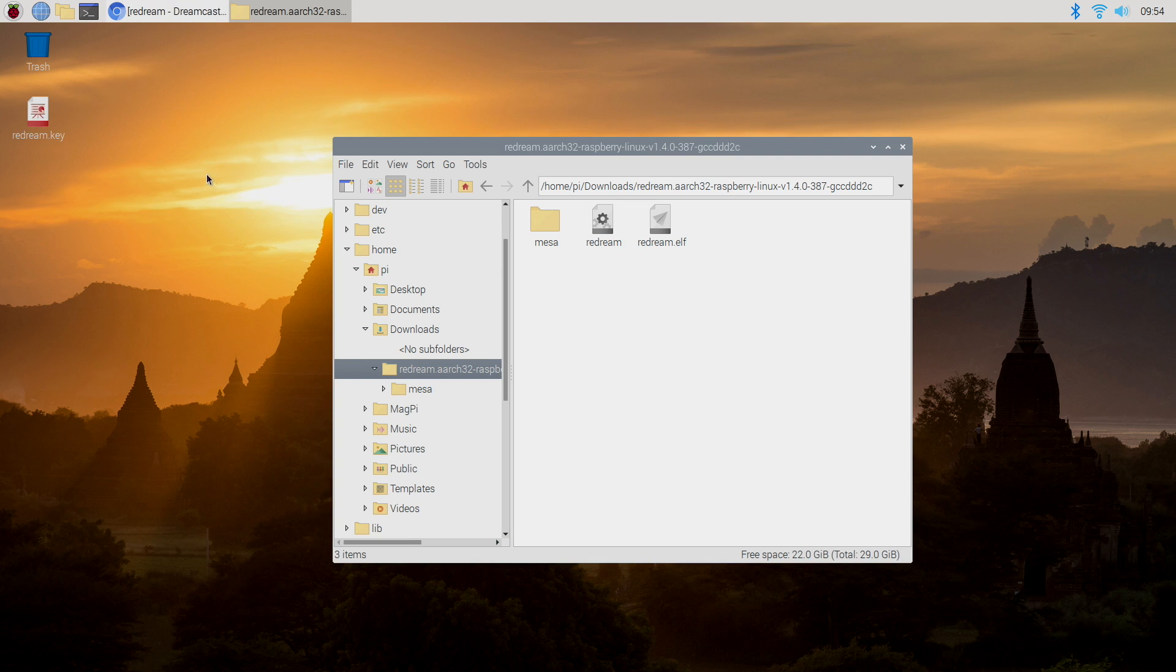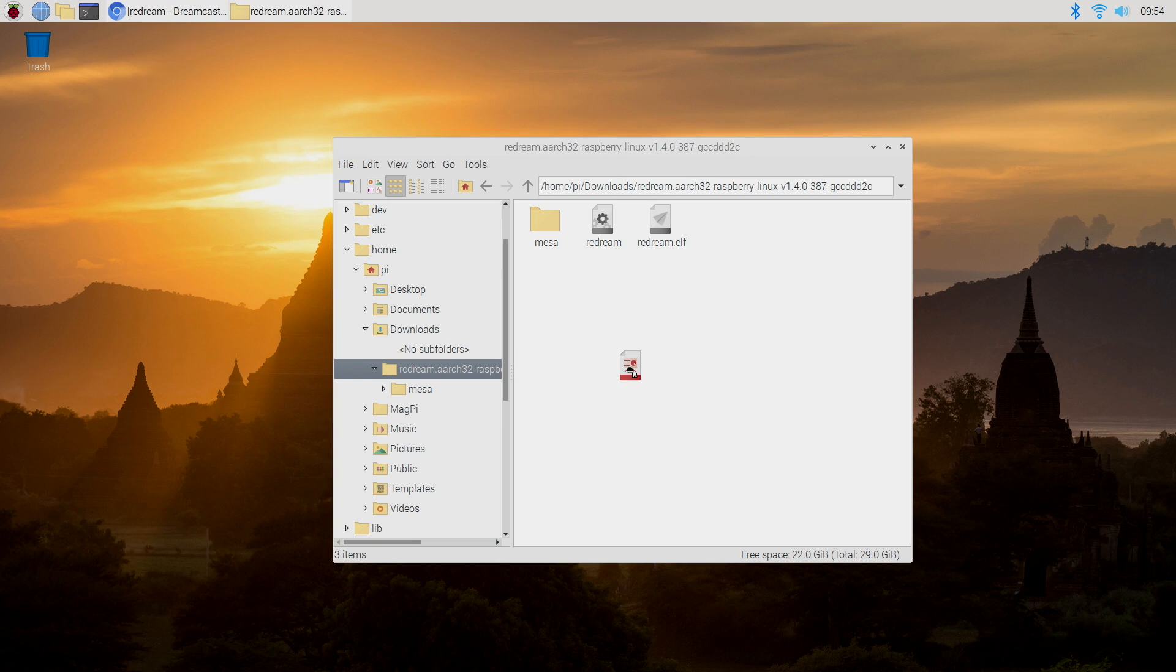So I have my license file here, or my ReDream key, and I'm just going to place it in my ReDream folder. This is going to unlock the premium features.